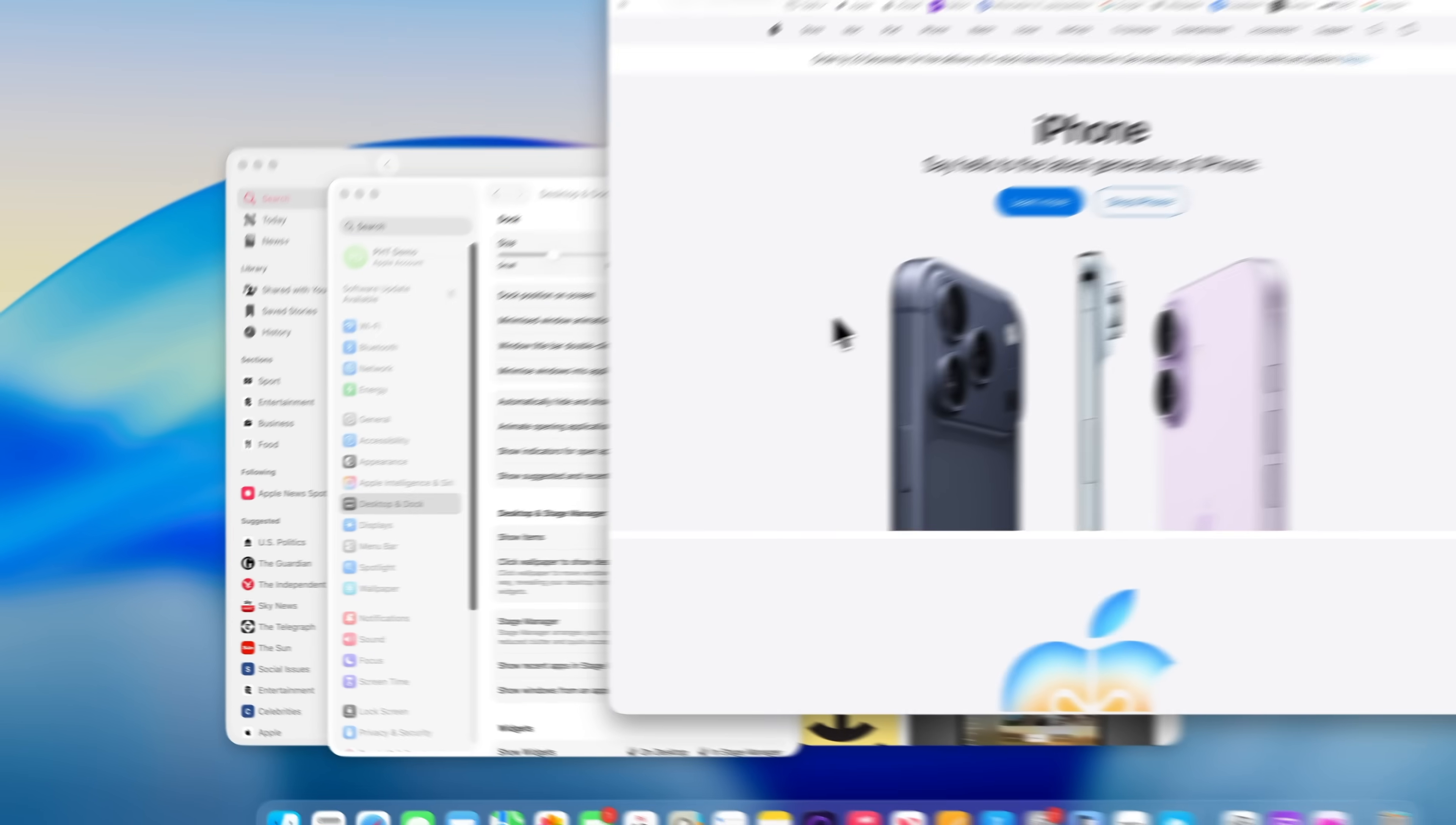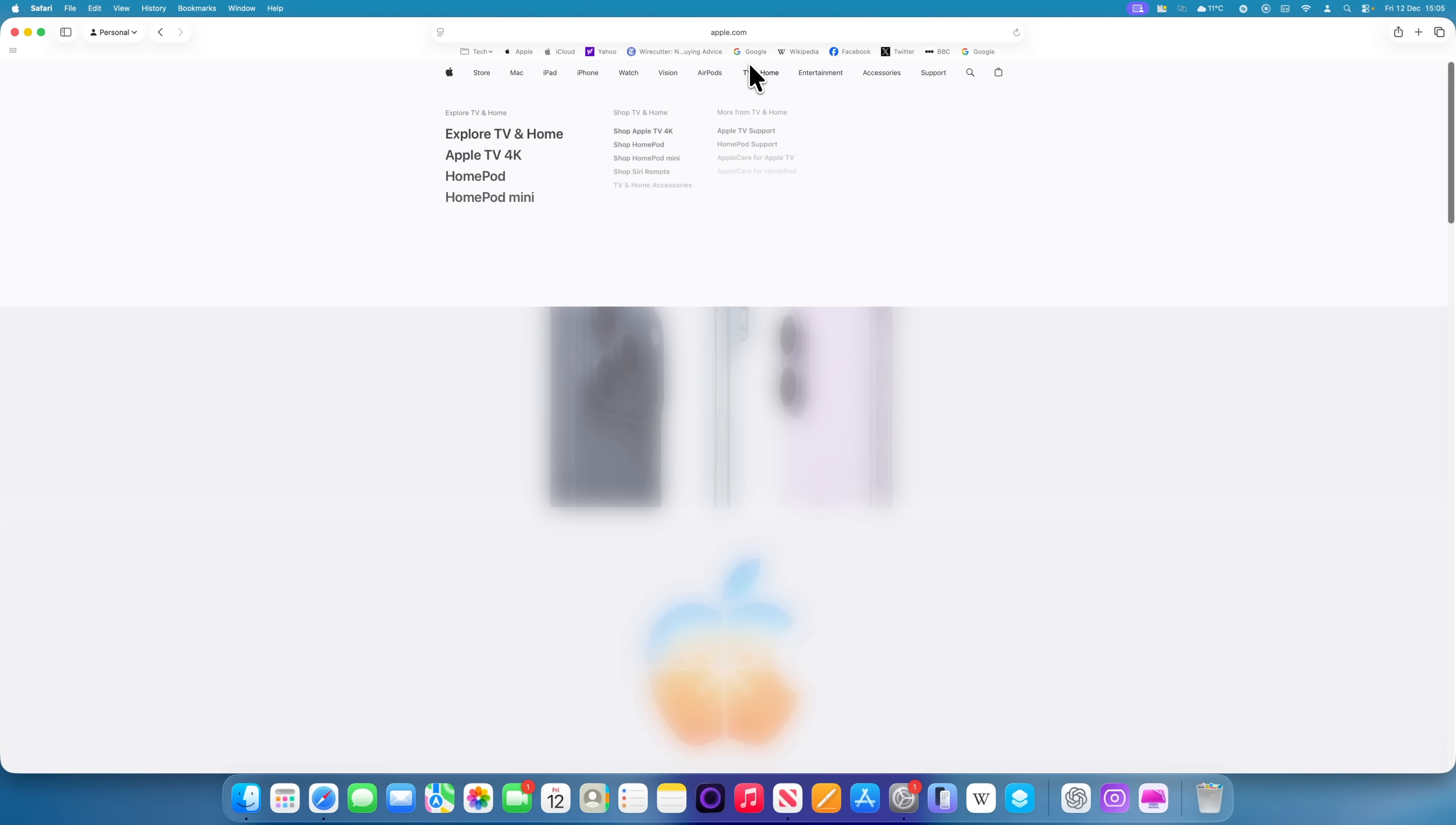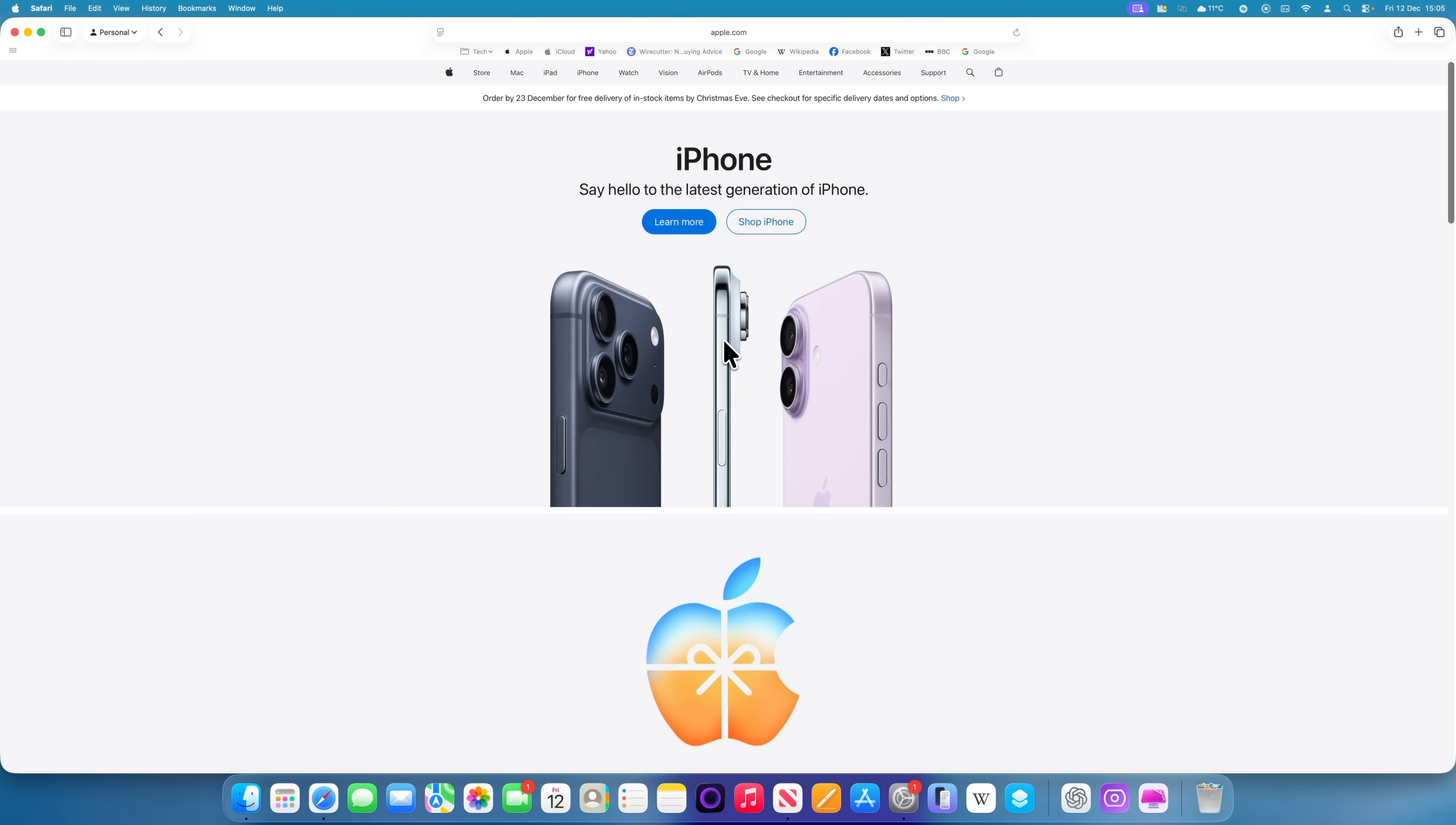Now, instead of clicking the green button, just double click anywhere in the title bar at the top of a window. That will maximize the window to the full size of your display while keeping the menu bar in place.